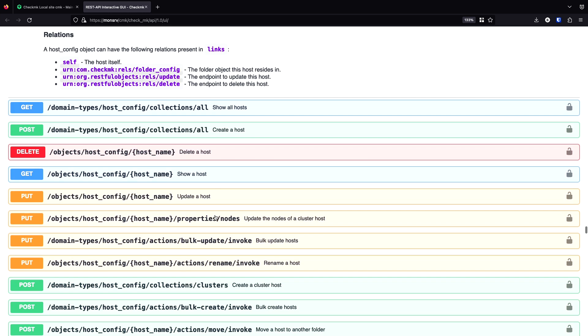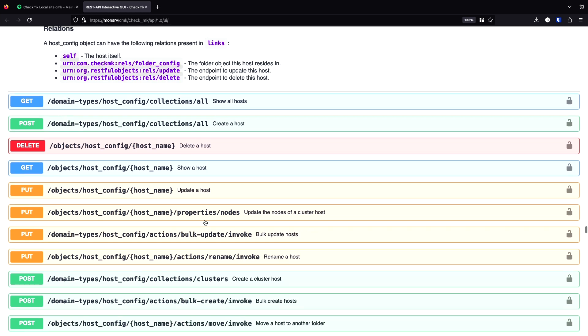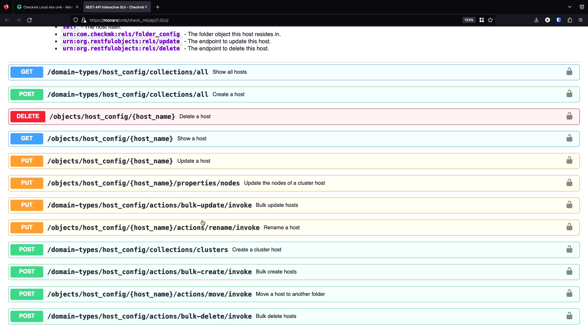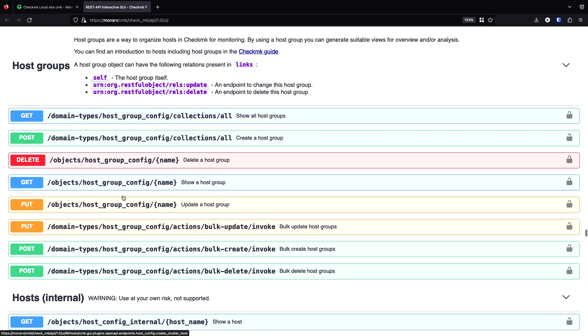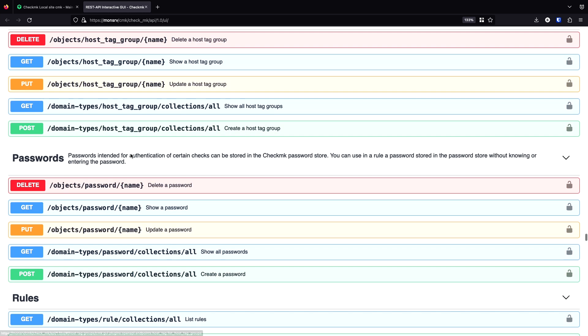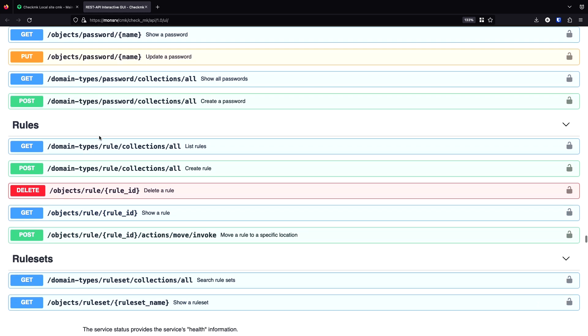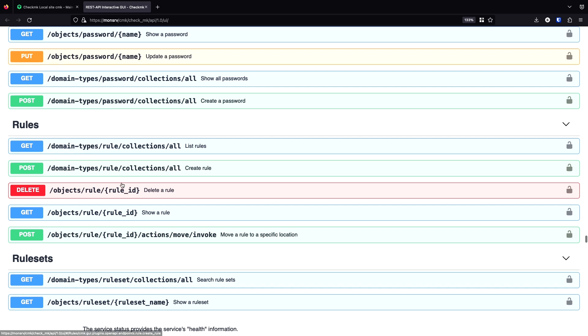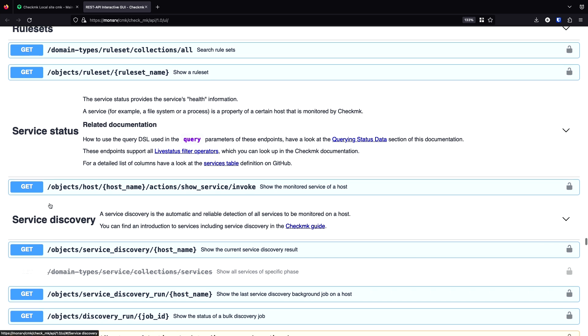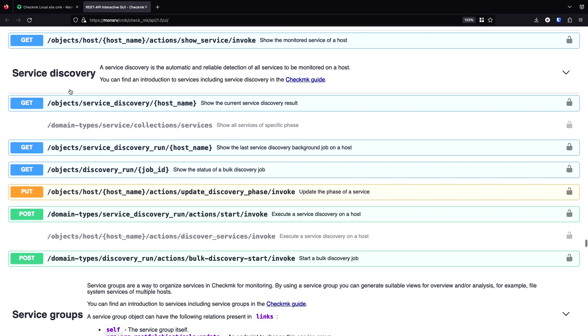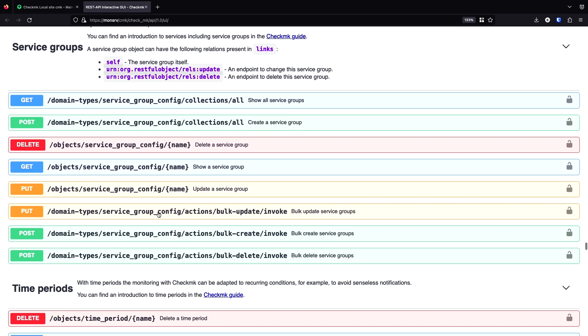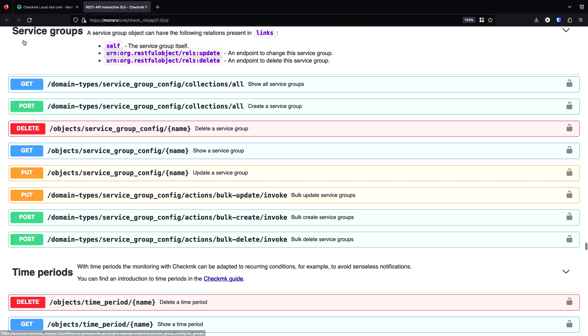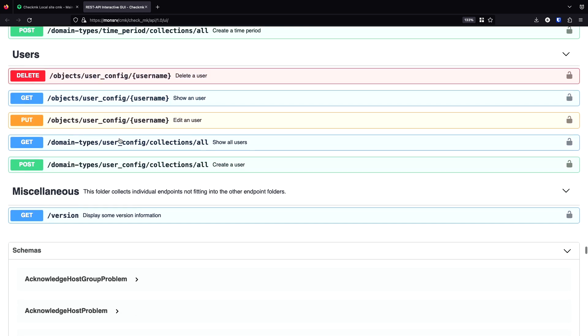You can do the same for hosts. Also for that, we're going to do a little example. So you can basically create hosts, delete hosts, or change even the attributes. And another group you can create, tag group you can create. Then you can manage your password store. You can create every type of rule. You can search for rule sets. Here the service status part is a replacement for everything you did with live status before. You can manage the service discovery, which means you can start discovery and other groups in this time. The service groups you can create, time periods. And finally users. The last one is just the version.